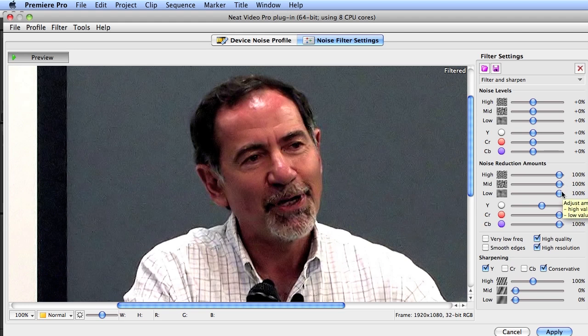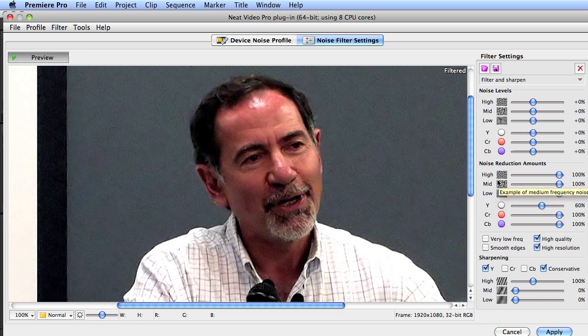We're already seeing that the filter is reducing the noise 100% in three spatial frequencies — high, mid, and low. It's reducing only 60% of the noise in the Y channel, which is necessary to avoid a plastic-type look for the subjects. So I'm not going to adjust the noise reduction settings here.